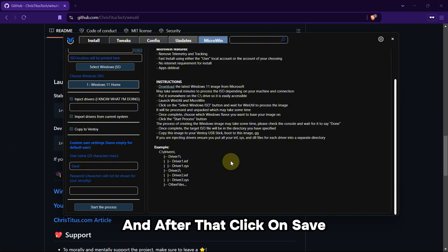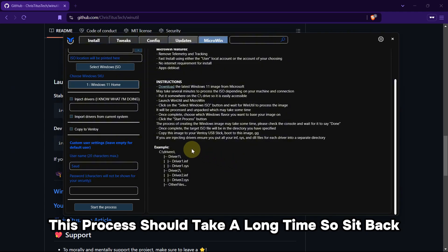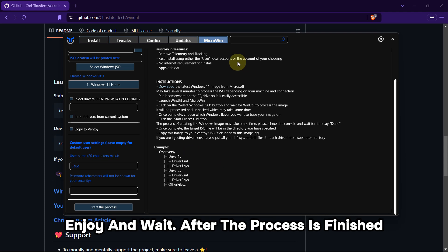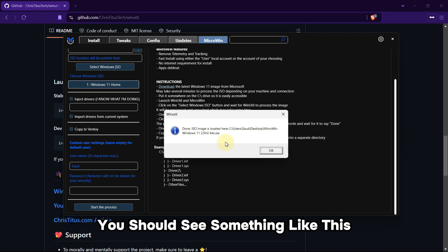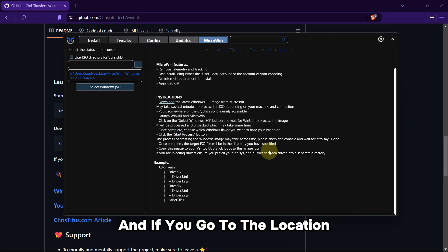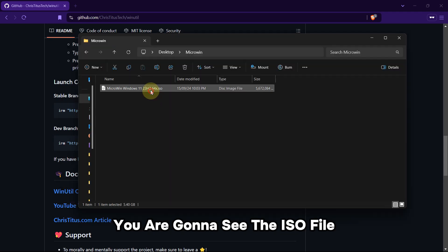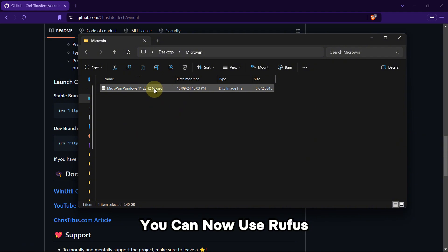This process should take a long time, so sit back, enjoy, and wait. After the process is finished, you should see something like this. And if you go to the location, you're gonna see the ISO file.